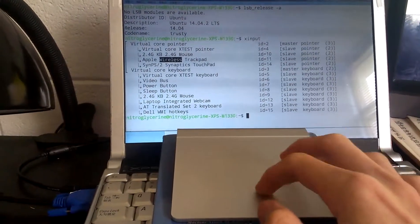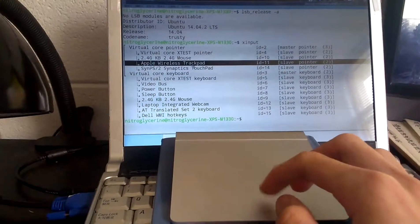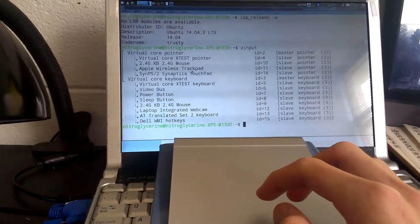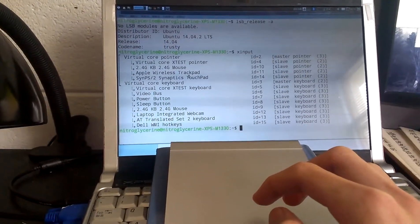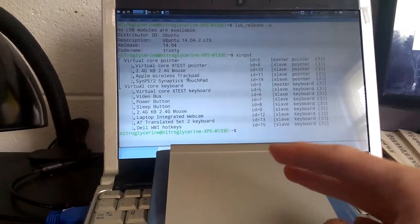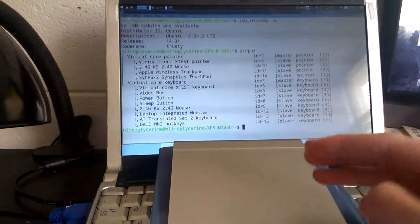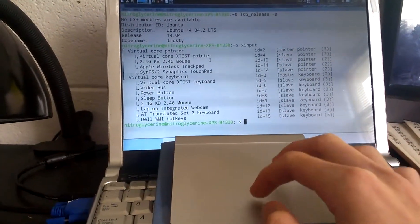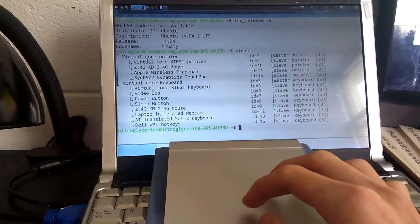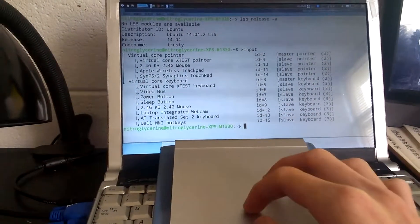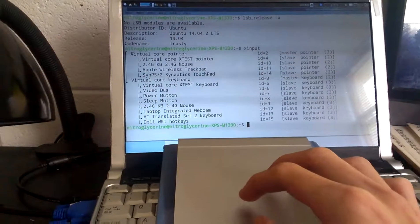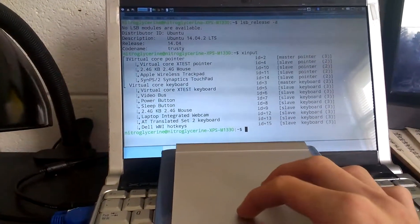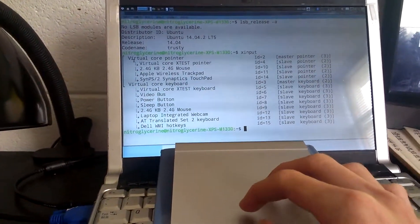The default XORG driver that came with Ubuntu 14.04 does not support the three-finger dragging feature of the touchpad. After the driver modifications, we can have that feature just like what you would expect on a MacBook.